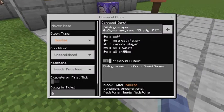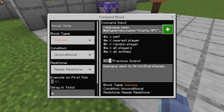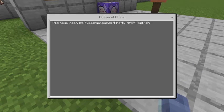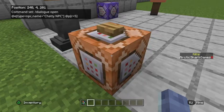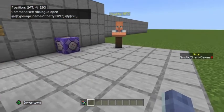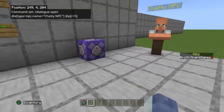You can see here that in this impulse unconditional needs redstone one. If you wanted to press a button and force a dialogue for some reason, this is forward slash dialogue open at entity type equals NPC comma name equals, and this is where you put the name of the NPC. Then I just did at P radius of five, just to kind of give an example of a way to do it.